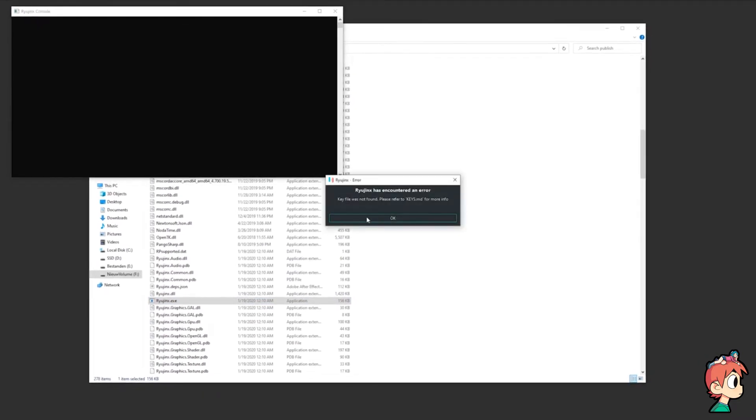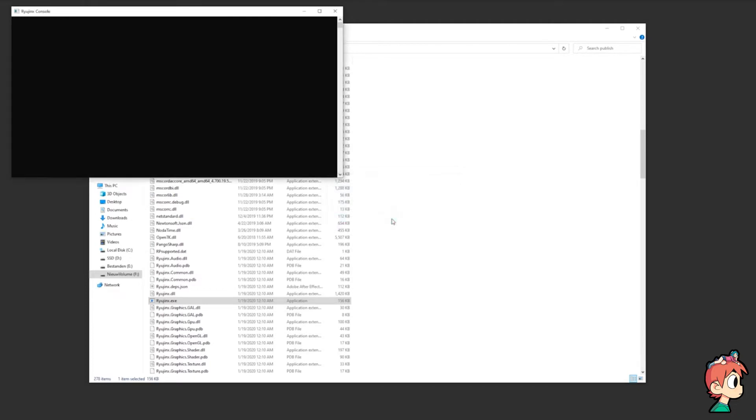Just click OK because I'll go over this in a second, and Ryujinx should open just fine.